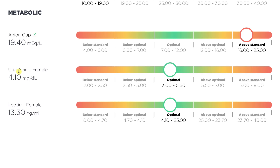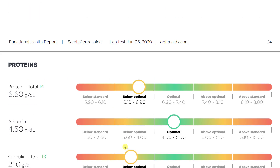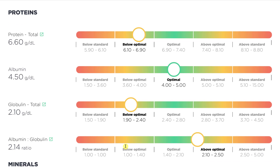Uric acid is an indication of glucose regulation and inflammation — that's optimal. Leptin, which I measure for weight loss resistance, looks normal. Looking at proteins: your total protein is low, meaning you're either not eating enough protein or not properly digesting it, possibly due to low stomach acid. Albumin and globulin are indicators of immune function and digestive inflammation. Low globulin combined with low total protein is a stronger indicator of intestinal permeability — leaky gut — so we would assume you have some kind of digestive inflammation.